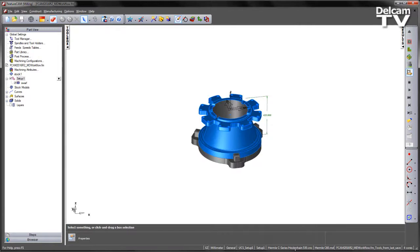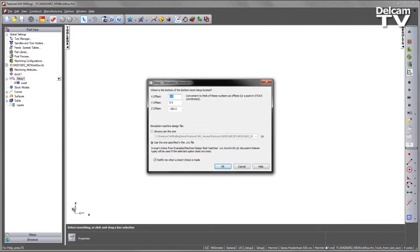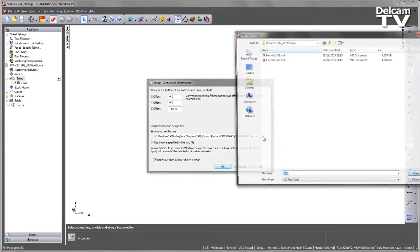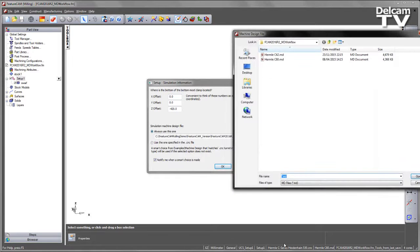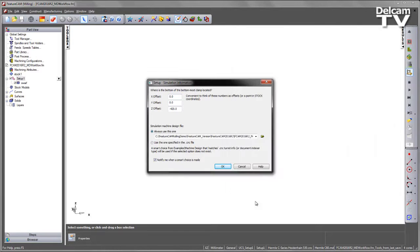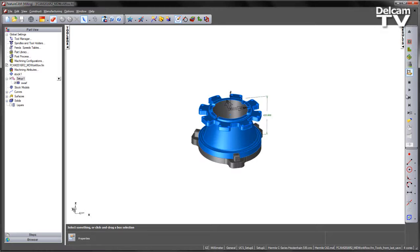I am going to go back into my machine design file area directly from the document level. I can choose to always use a particular machine design file. The browse button will navigate to the currently loaded post processor, that same folder directory, and I can simply choose the Hermle C42 machine design file.